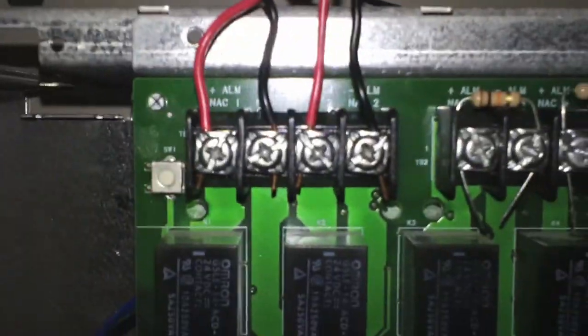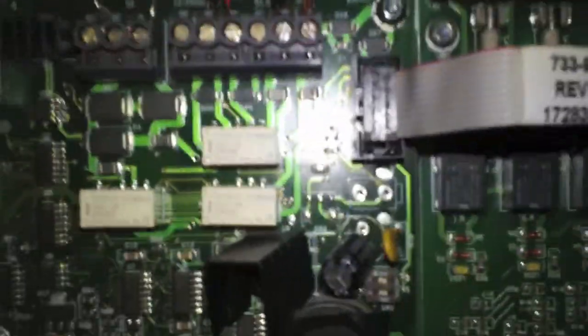For addressable panels, you can have your same NAC circuits, but instead of conventional zones, you have SLC loops, which are used for the addressable points. If you wire those parallel, you could basically program your SLC very simply in the LCD. And the way the simplex panel works is inside the pull station, and it's not going to go off because the panel is off.